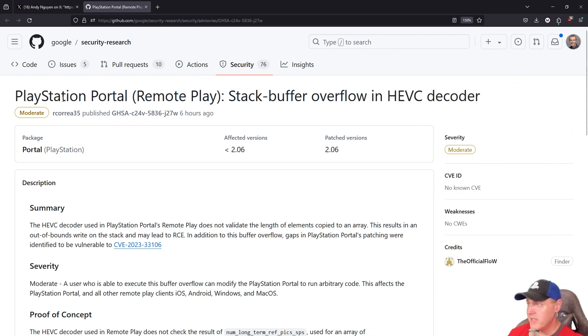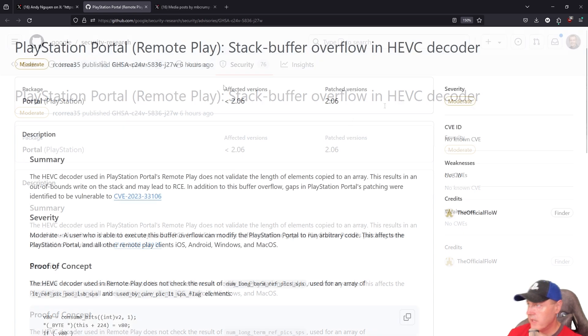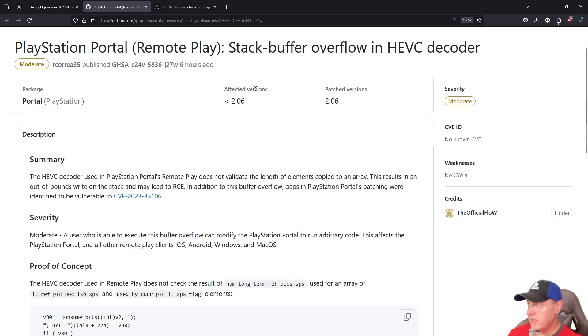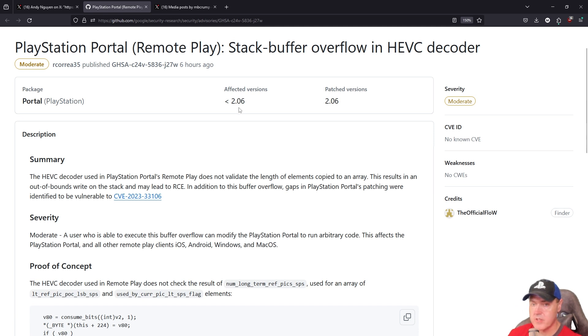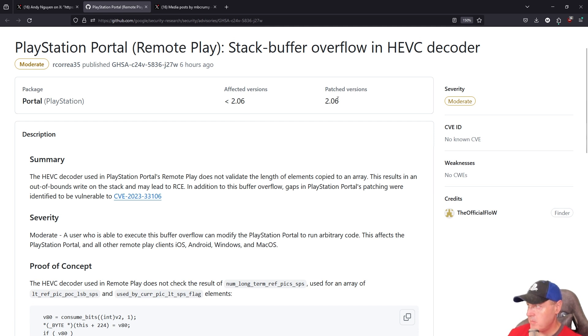...that there is a PlayStation Portal stack buffer overflow in the HEVC decoder. We can see that the affected version is basically anything underneath 2.06, so 2.05 and below for example, and that this has been...